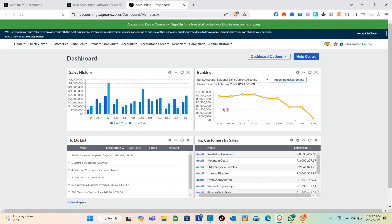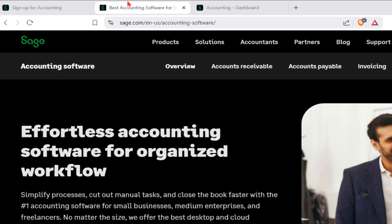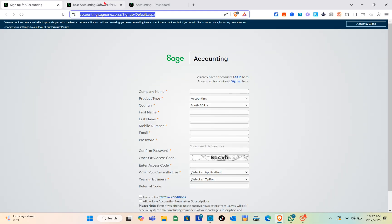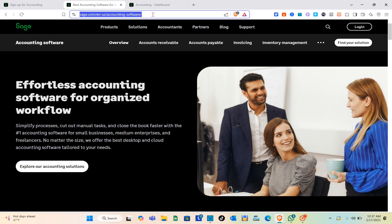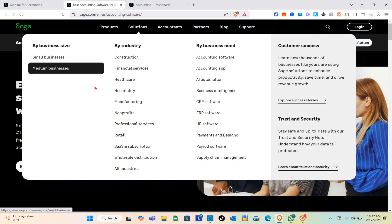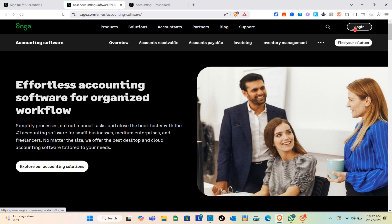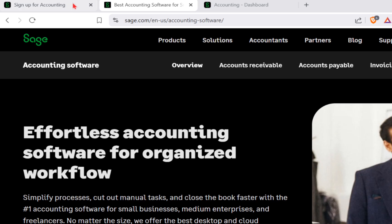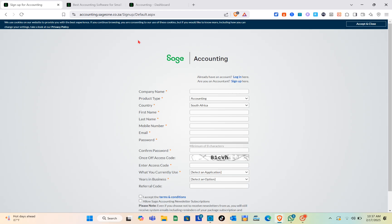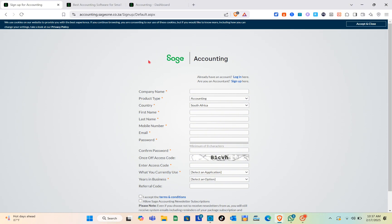The very first thing you should do is create or sign up for a Sage account. To do that, you have to visit their website. When you go to the Sage website and search for Sage, you cannot really find the option to sign up for an account — you can only see the login option. So I'm going to show you how to manually type out the website: accounting.sageone.co.za/signup/default.aspx.